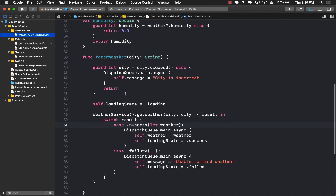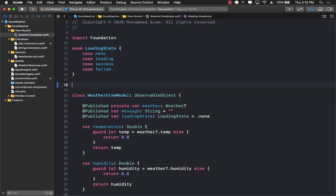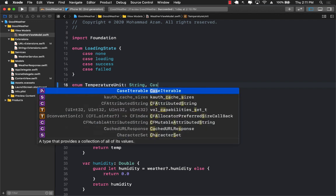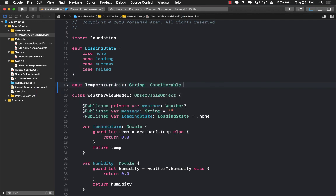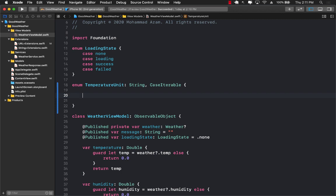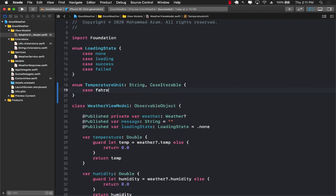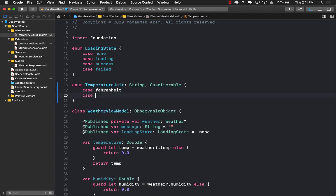The first thing I'm going to do is go back to my weather view model and create a temperature unit which will be an enum of type string. I'm also going to mark it as CaseIterable, which means I can loop over the cases I'm going to define. We have only two cases — one is Fahrenheit and the other is Celsius.